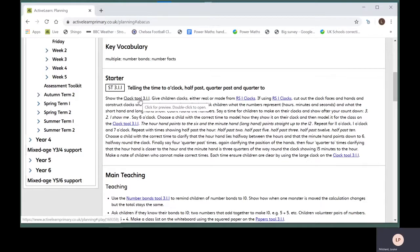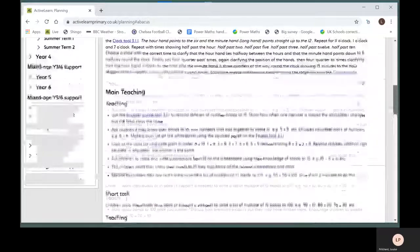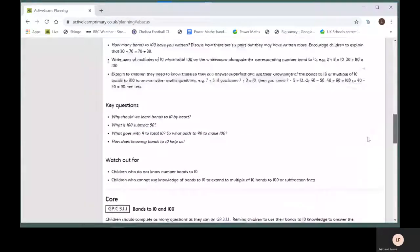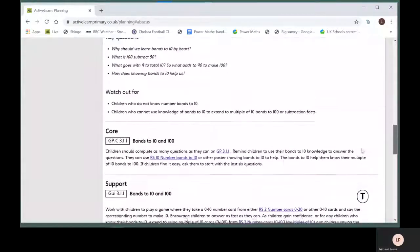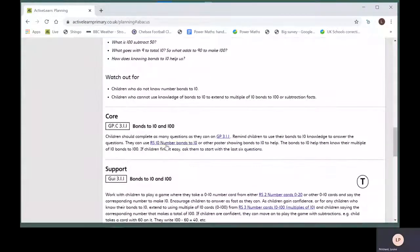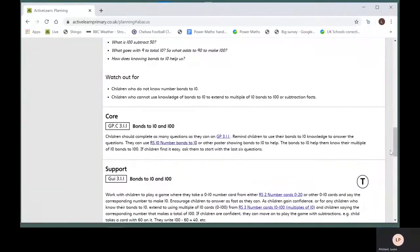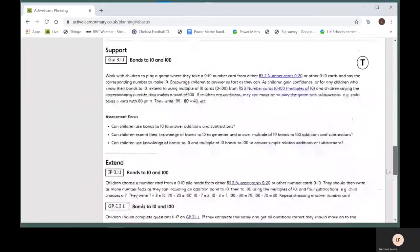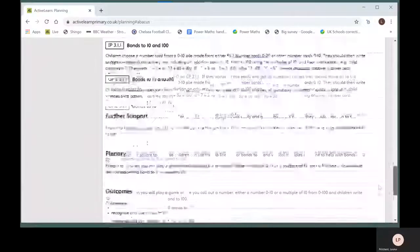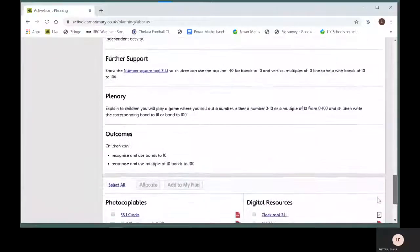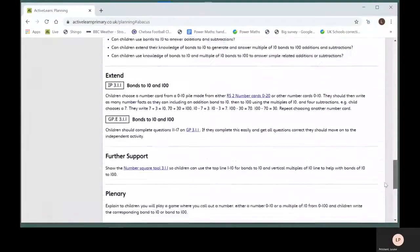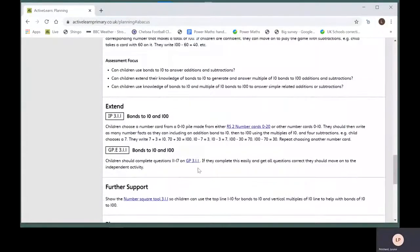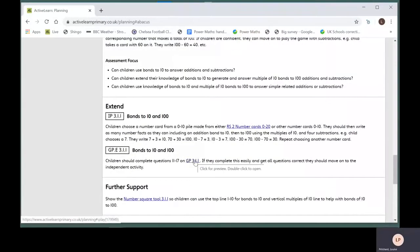Links include tools, resource sheets, and general practice PowerPoints.